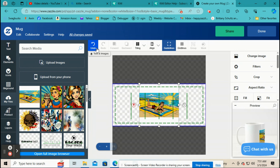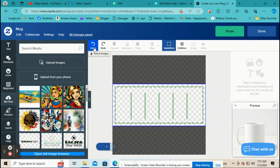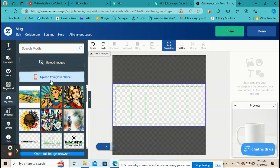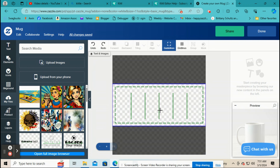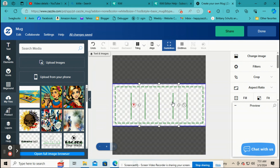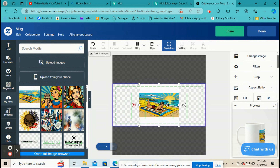Undo is obvious — click on that and it's going to undo your last action, and you can keep clicking it to undo several actions. Redo works the same way: if you undo something, you can redo it.